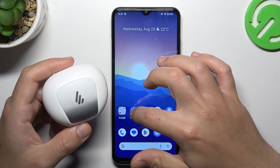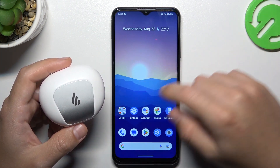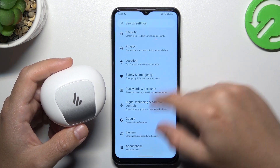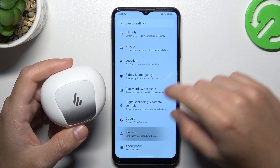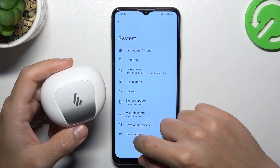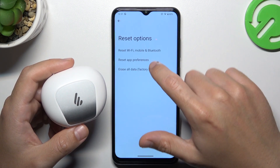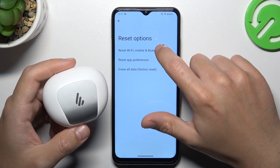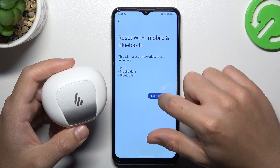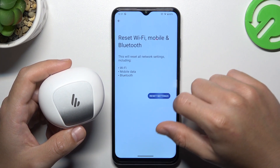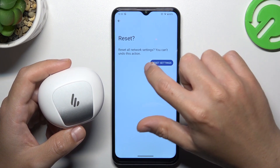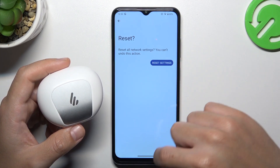If it's still not showing on your phone, go to the settings, swipe down to System, and choose the reset options. Then tap on Wi-Fi, Mobile and Bluetooth, and tap the reset button, then tap it again to confirm.